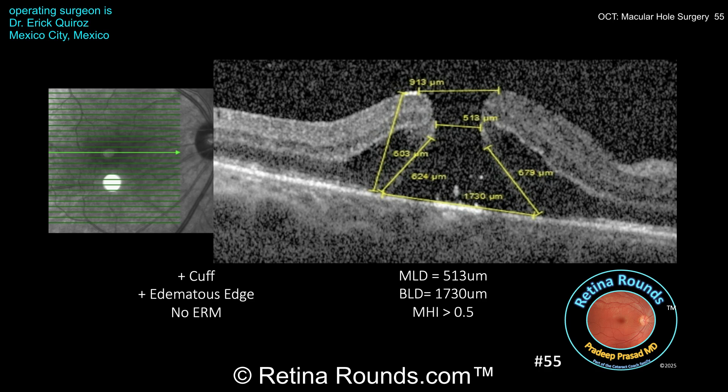Obviously, factors like chronicity and other ophthalmic comorbidities are going to play a role with respect to outcomes. As I look at the OCT for this patient, a few features stand out. First, the size of the macular hole — defined as the minimum linear diameter, or MLD — is the minimum distance between the edges of the macular hole. In this case, that's measured at 513 microns, so this is a large macular hole.